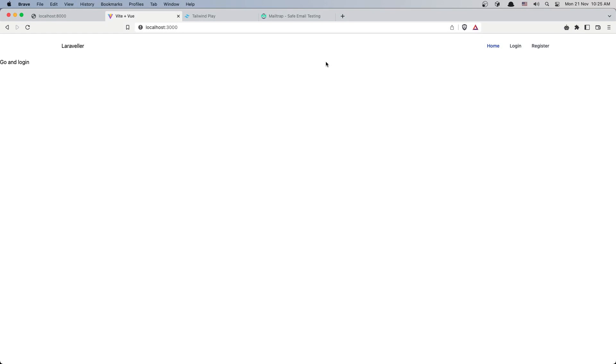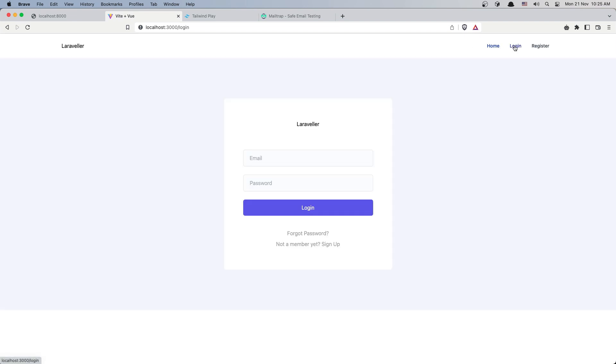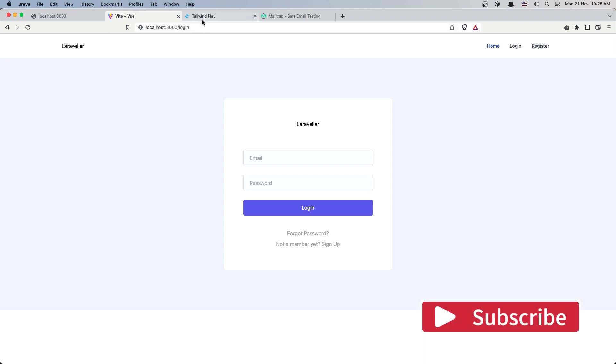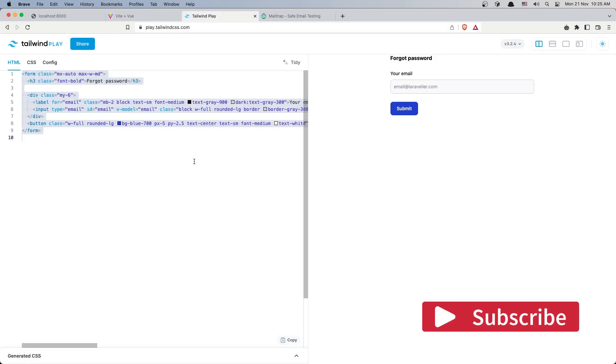Hello friends, welcome. In this video I'm going to work with the Forgot Password feature. If we go to the login, we have this Forgot Password link and right now nothing happens. But if I click here, I want to navigate to the Forgot Password route and have a form. I have prepared this form here.